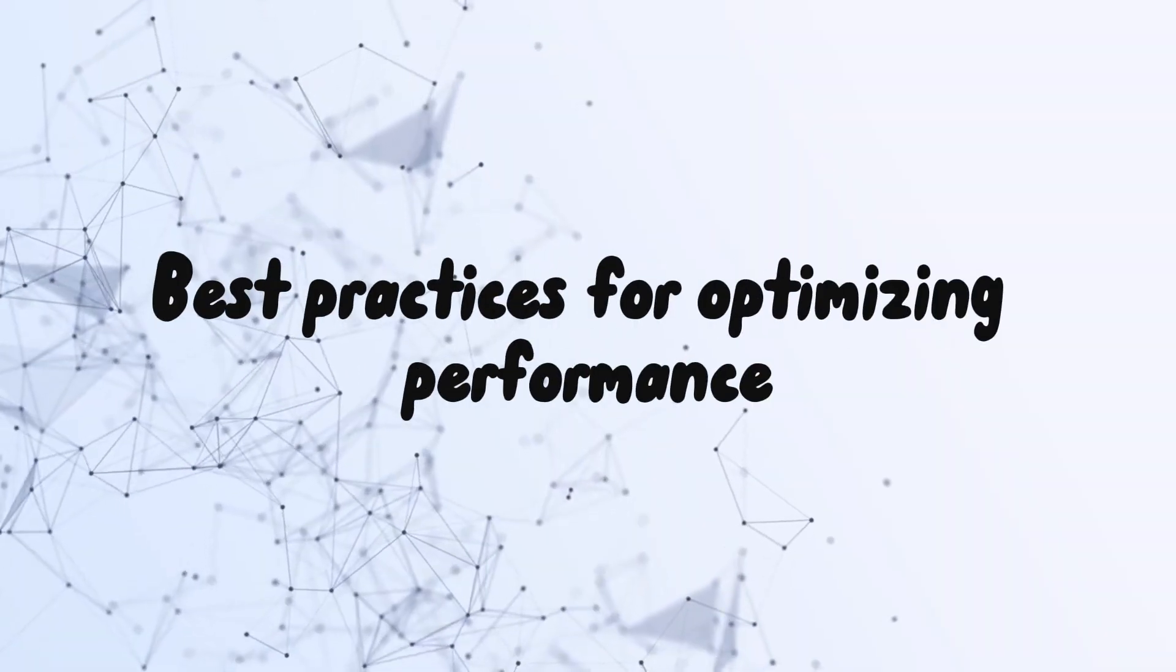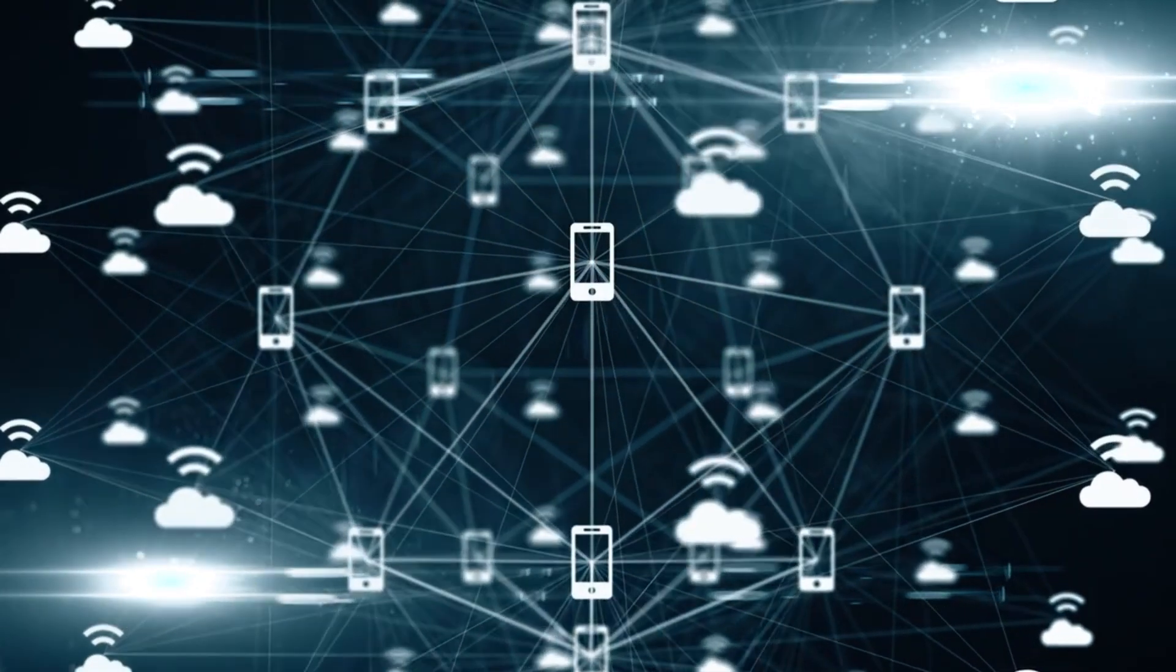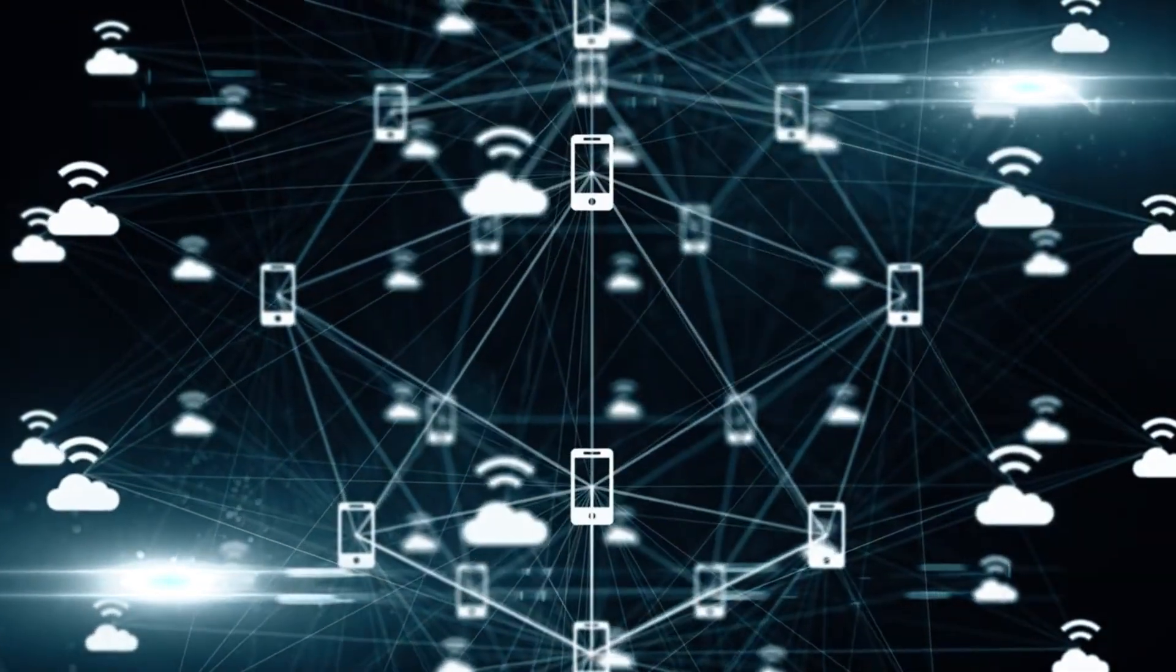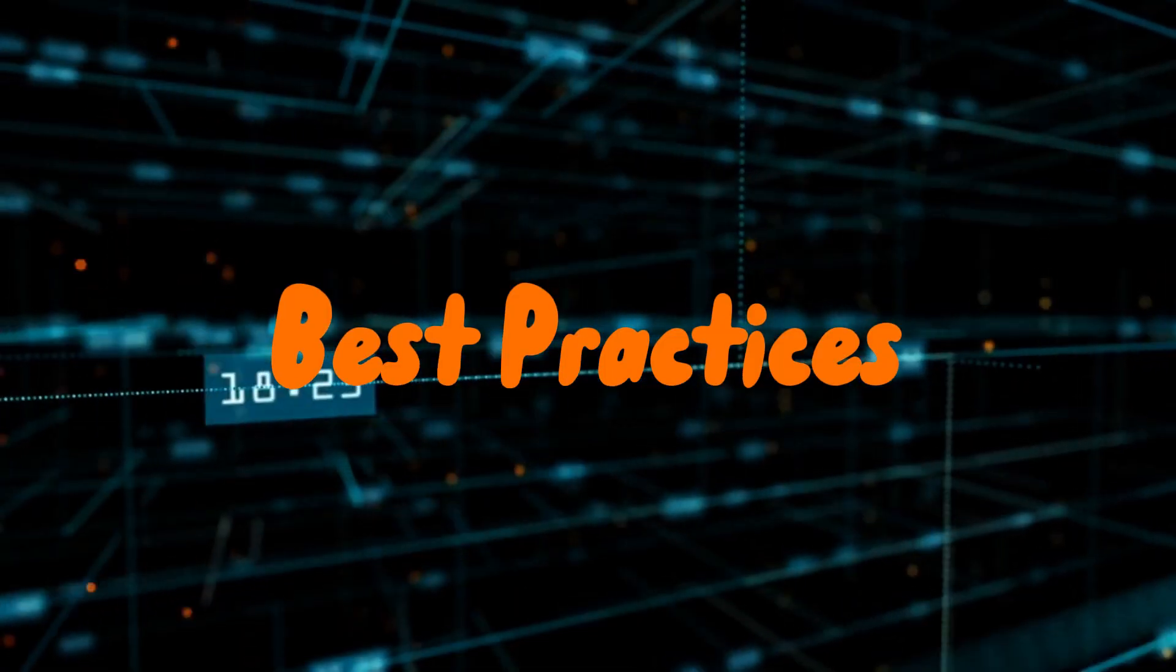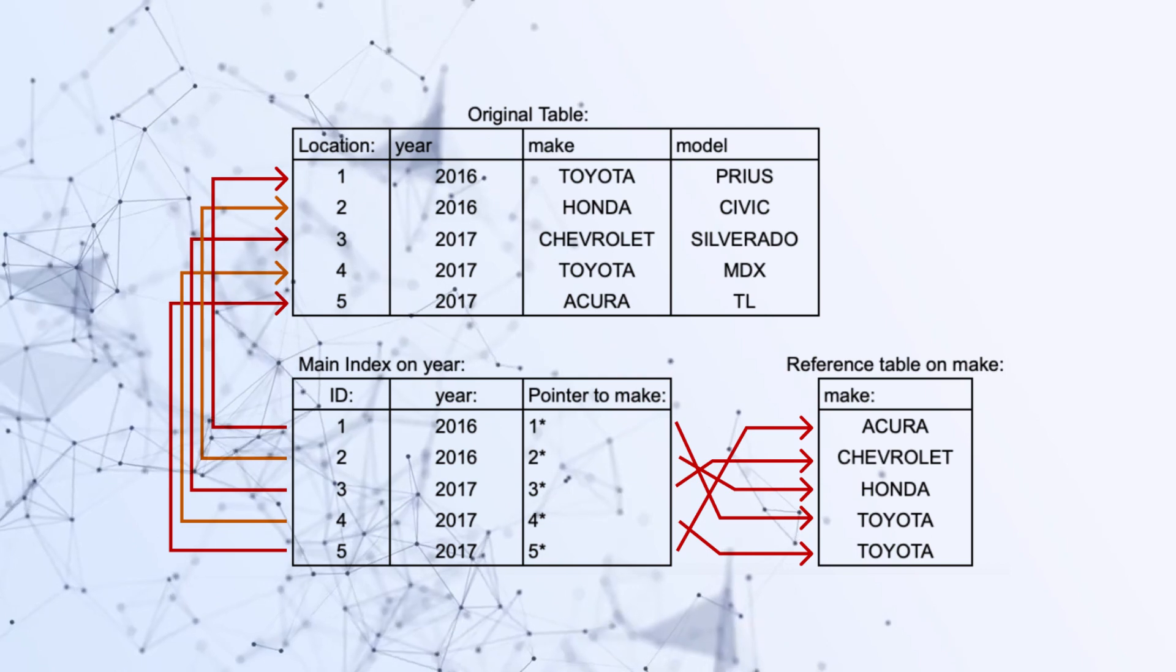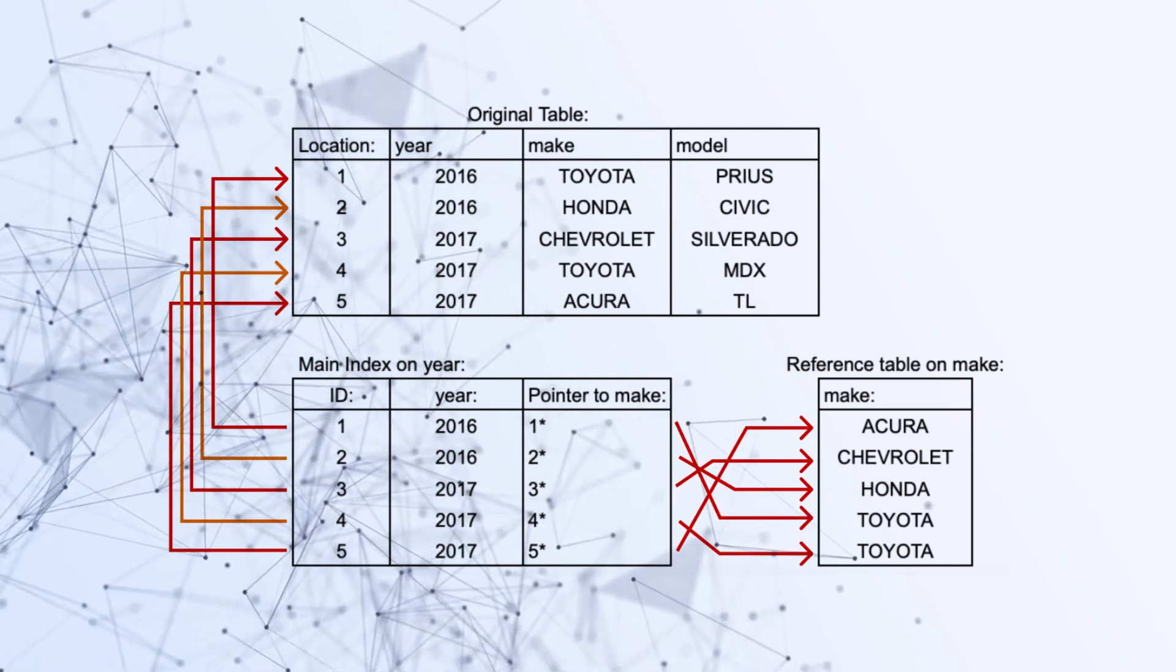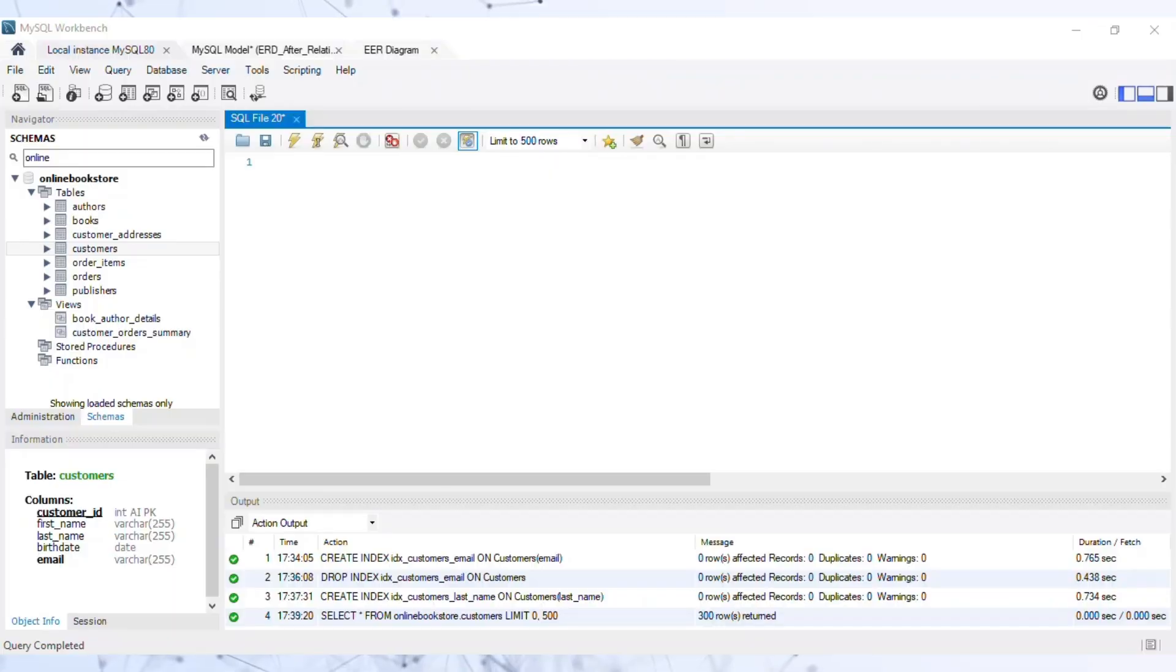Best practices for optimizing performance. While indexes can greatly improve performance, it's essential to use them judiciously. Here are some best practices for optimizing performance with indexes. One: Only create indexes on columns that are frequently used in where clauses or join conditions.